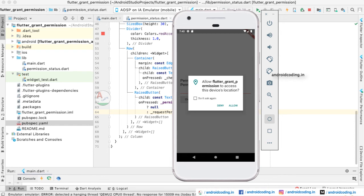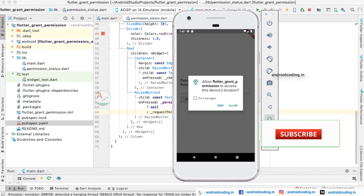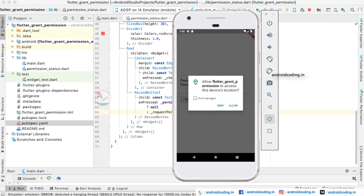One important thing to consider: sometimes applications irrelevantly ask for permissions. For example, if you are using an application just to make a call and it asks for location permission or gallery access, you should consider carefully before granting it — because that app is mainly for calling. These kinds of things need to be evaluated before granting permissions to maintain your security and privacy. From Settings you can also disable permissions at any time if you feel the app is misusing them.